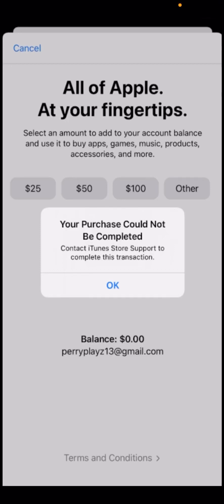Hello everyone, welcome back to another video. In this video I'm going to show you how to fix the 'Your purchase could not be completed' error. If you are trying to purchase anything or download a free app from the App Store and you are getting this error on your iPhone or iPad, this video is for you.